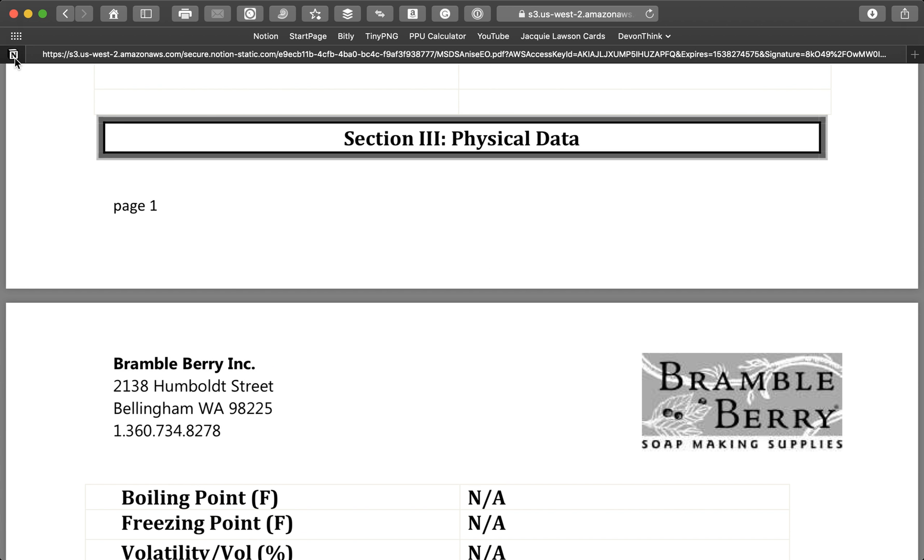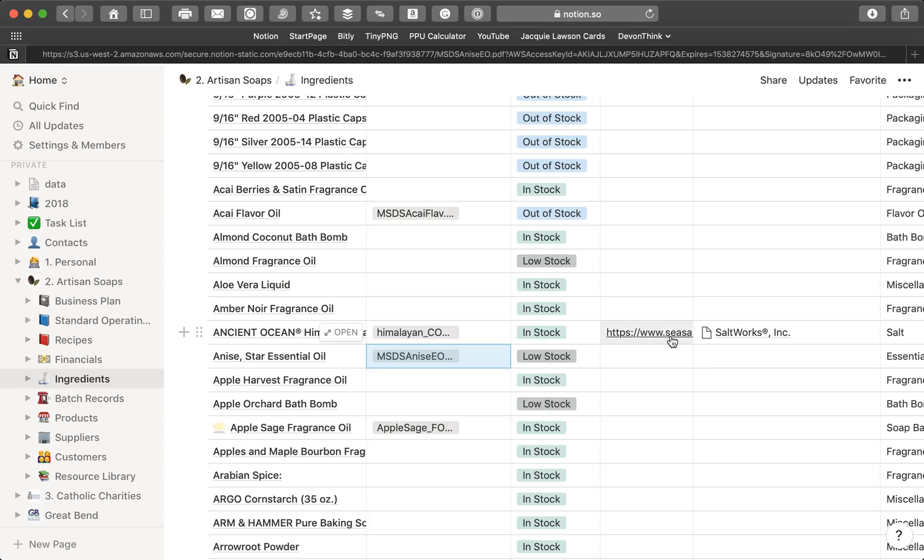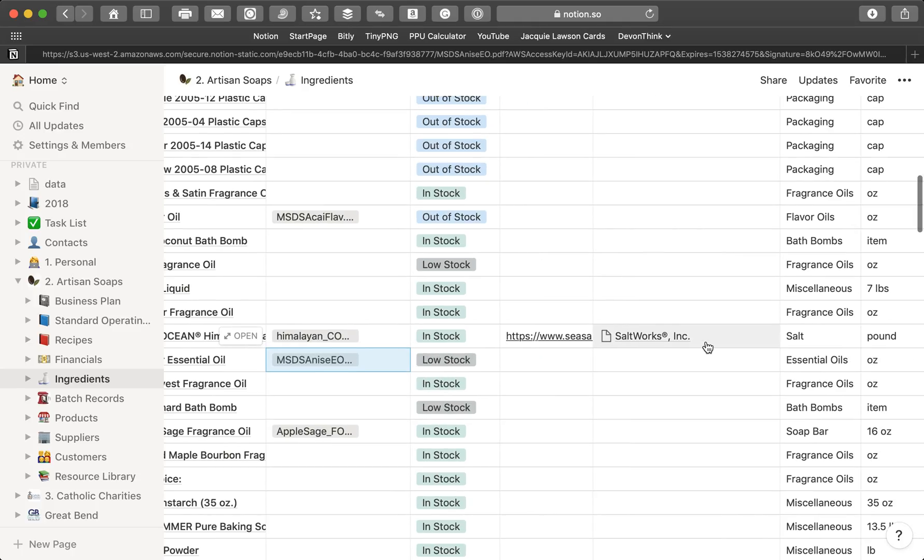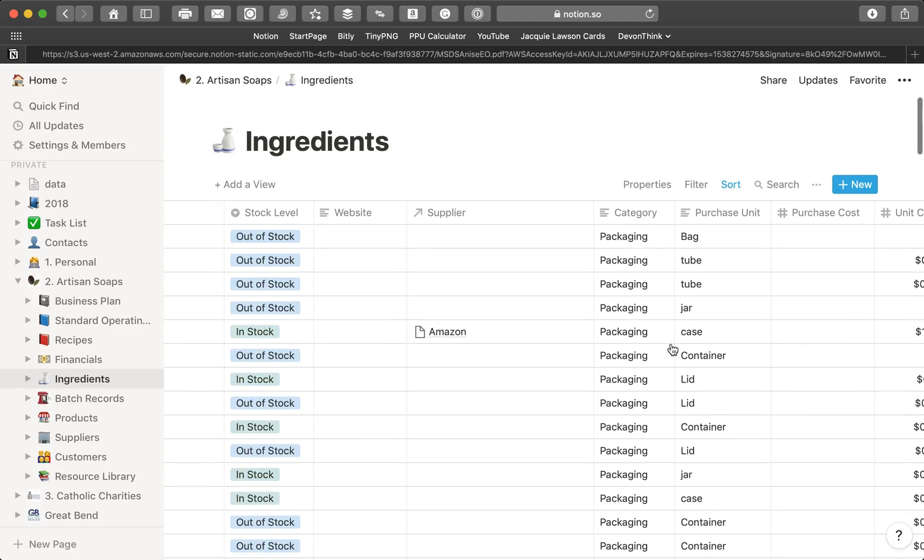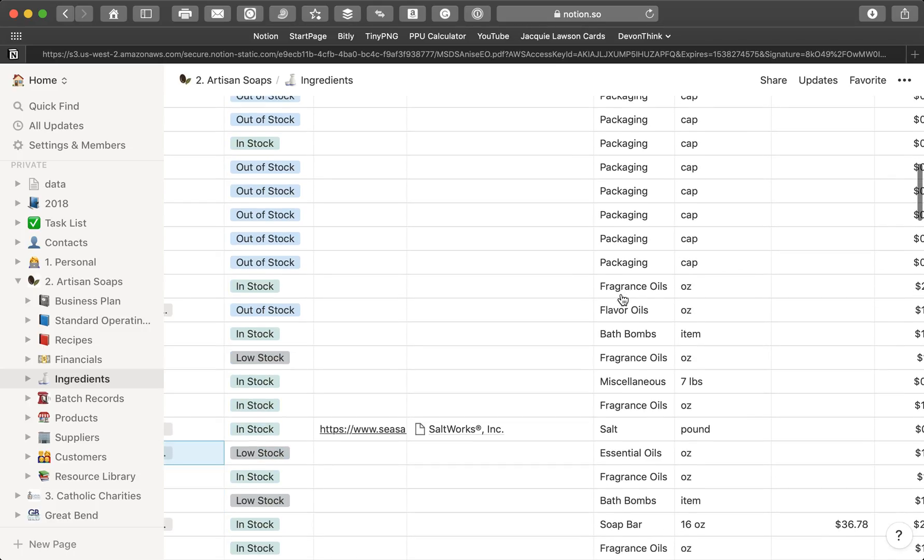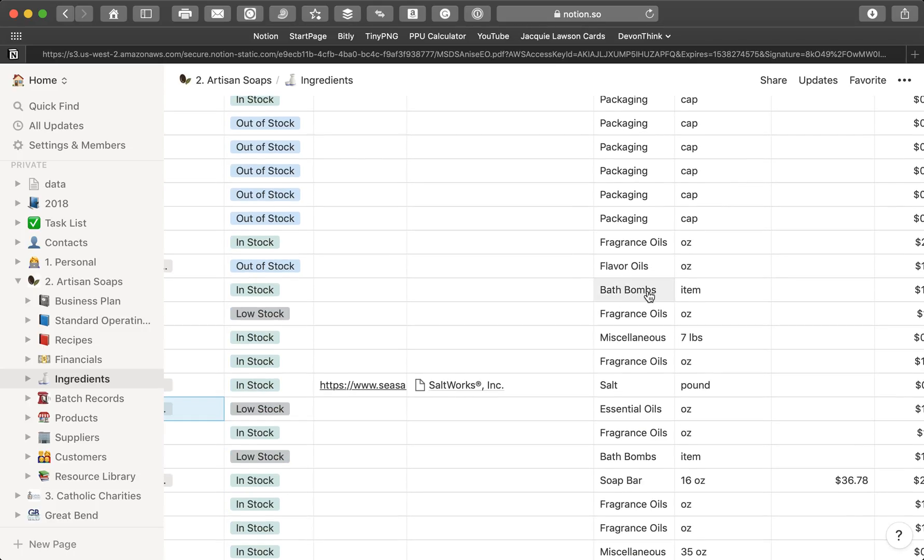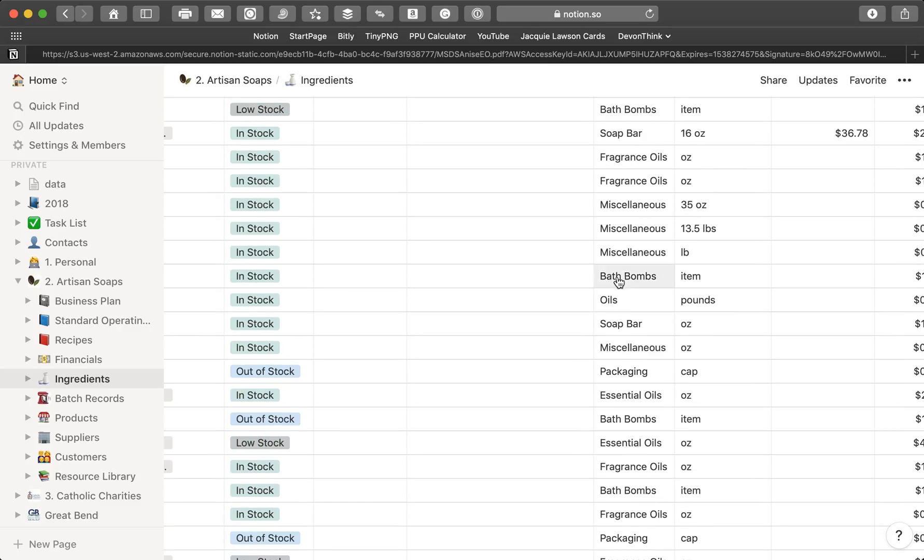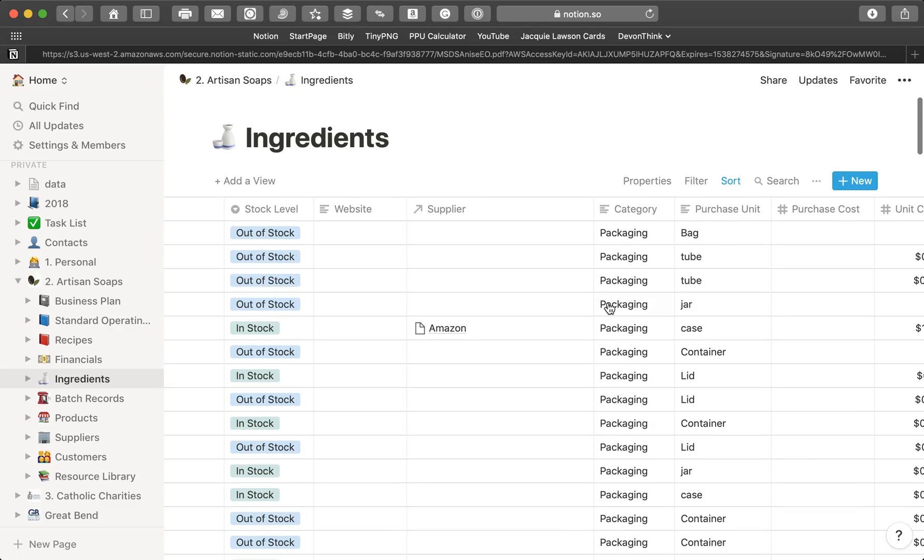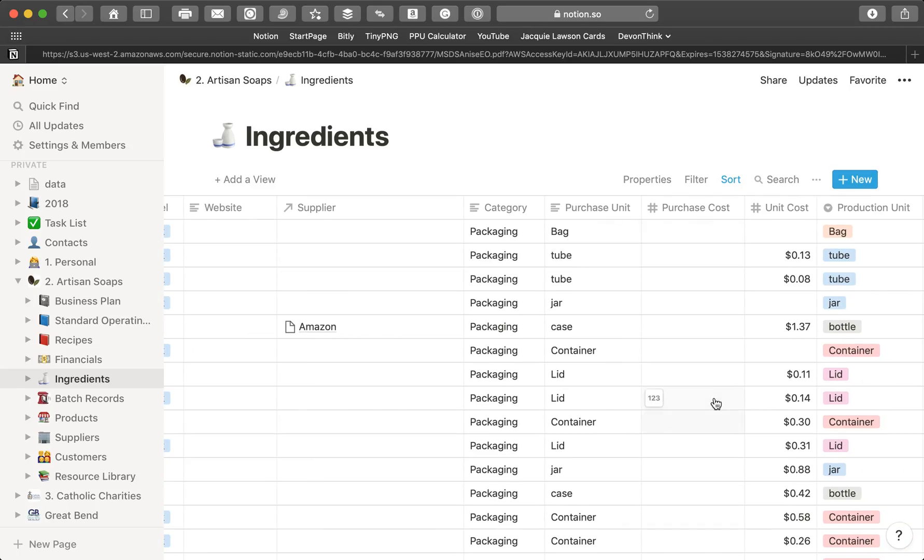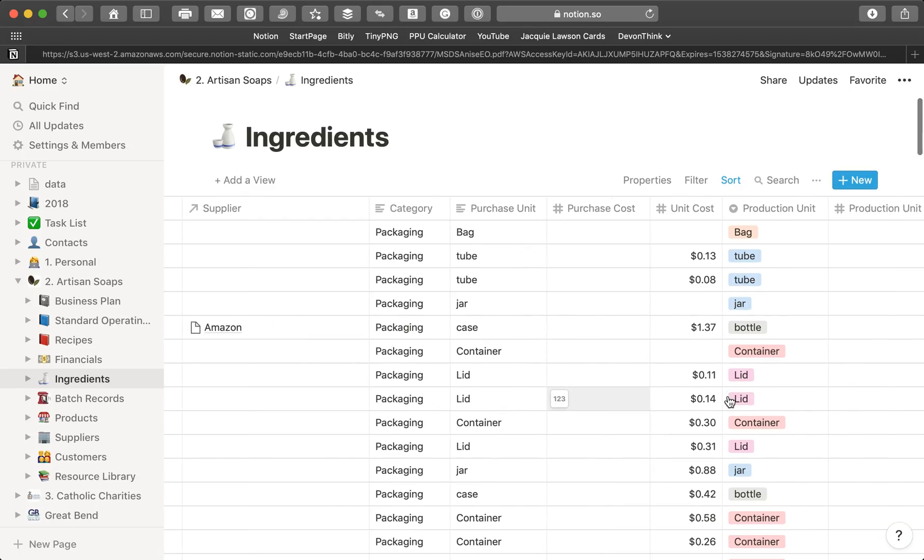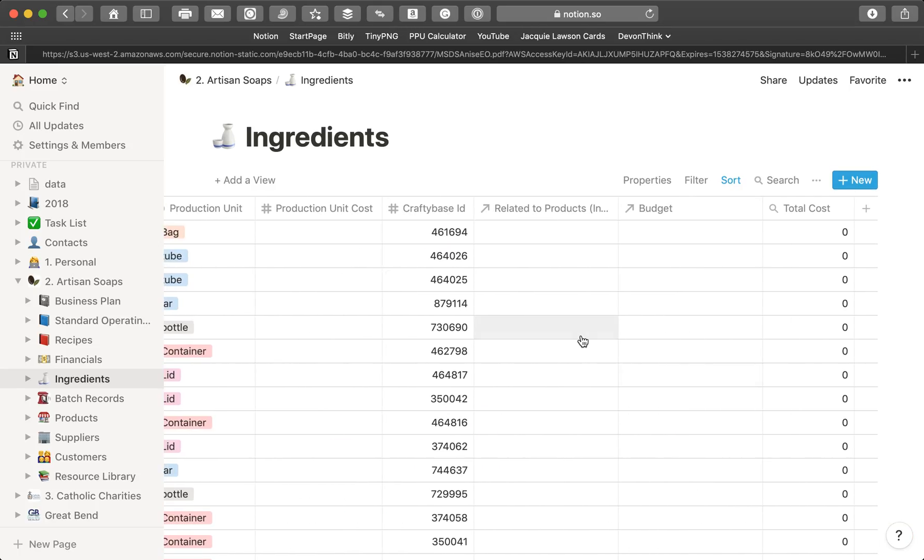I have a link to the supplier, the name of the supplier. I can categorize it. I've got packaging stuff, resale items, flavor oils, fragrance oils, oils in general. I categorize those. Some of this stuff I'm still working out, but this gives you a sense. I'm leaving this Crafty Base ID for right now, but you can kind of see where I'm going with this.